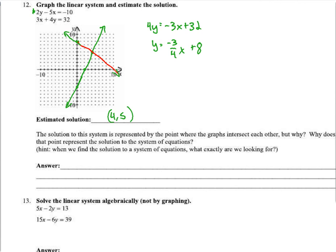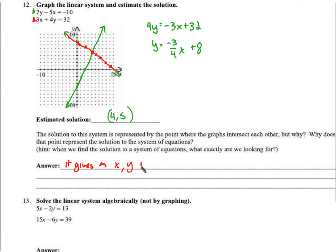Why does the intersection point represent the solution to the system? For any point on the red line, putting that x and y into its equation gives true. The intersection point is also on the green line, so that same x and y also satisfies the green equation. So the intersection gives an x and y that make both equations true.